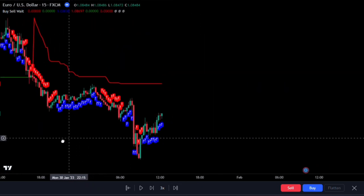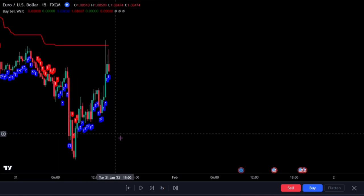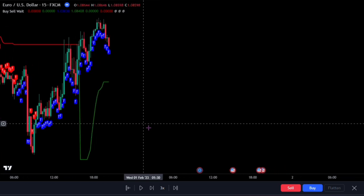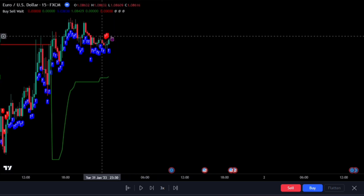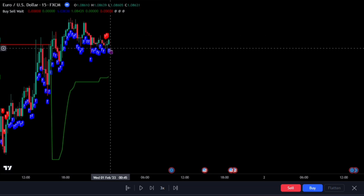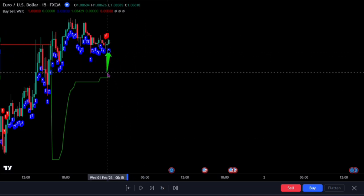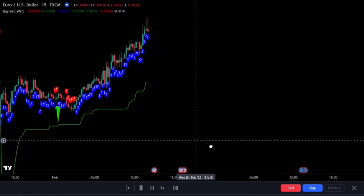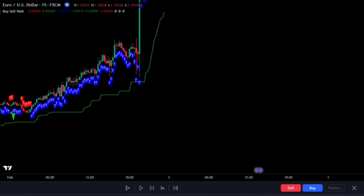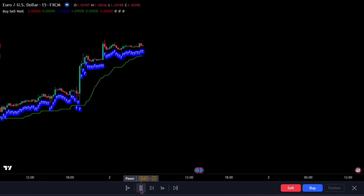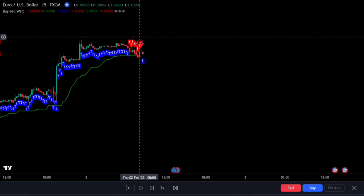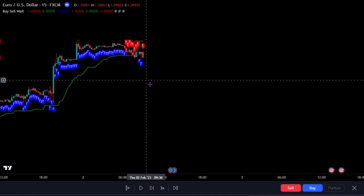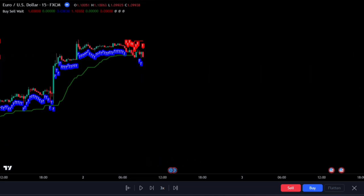To trade like a pro: first, identify when the indicator gives a new buy signal as the Buy Sell Weight indicator shows a new green moving average. Then wait till you see at least two red labels. Look to enter your trade at the next blue label, then ride your profit with a good trailing stop loss till you reach the end of the trend. Exactly the opposite is true for short signals — when it changes to red, wait for at least two blue labels and enter at the next red label, riding profit with a trailing stop loss.